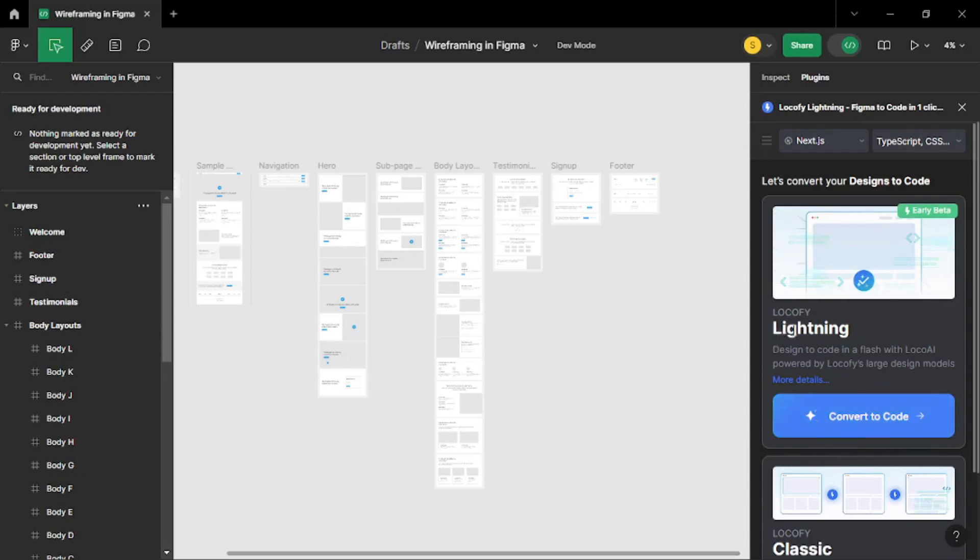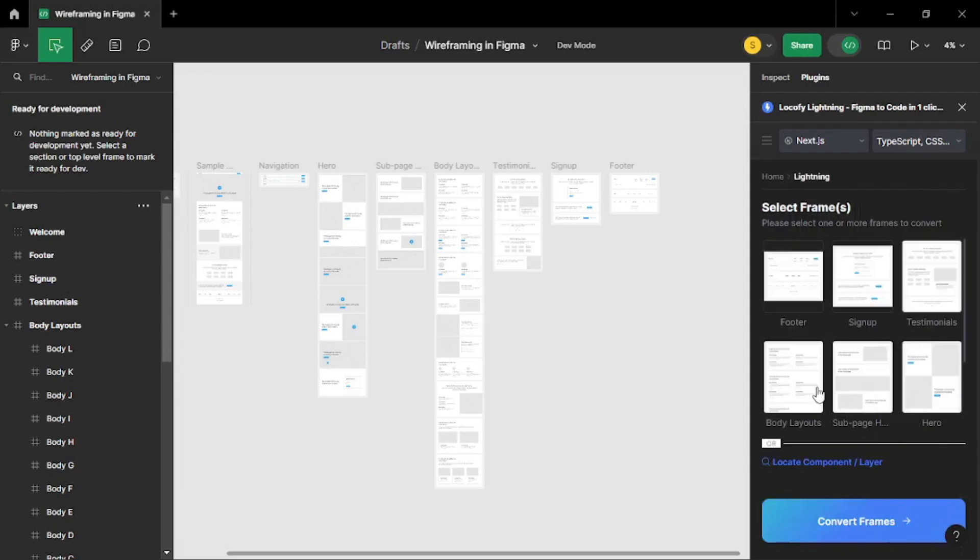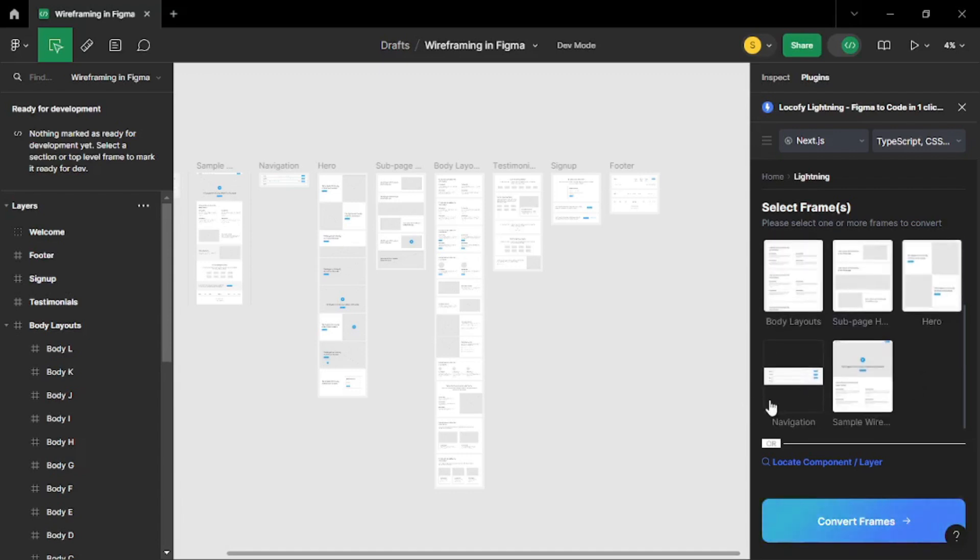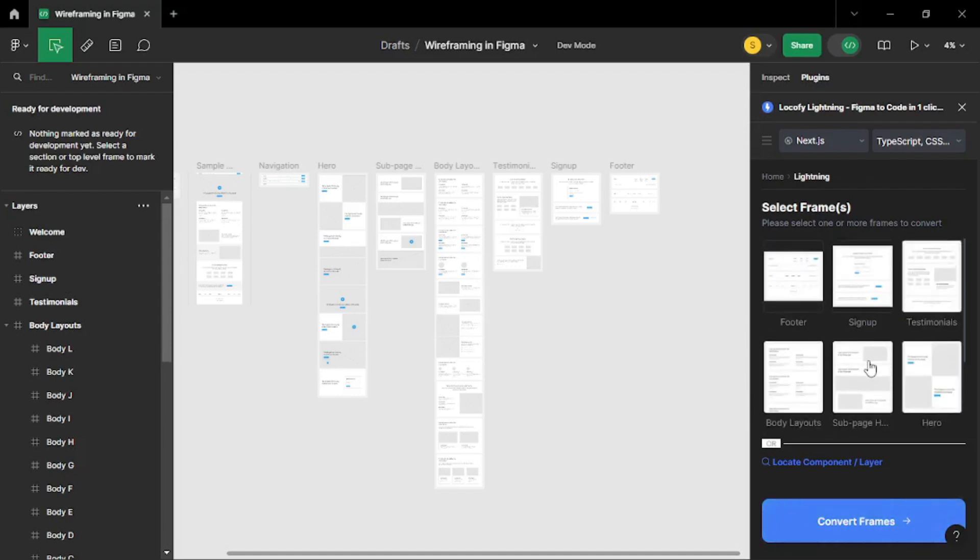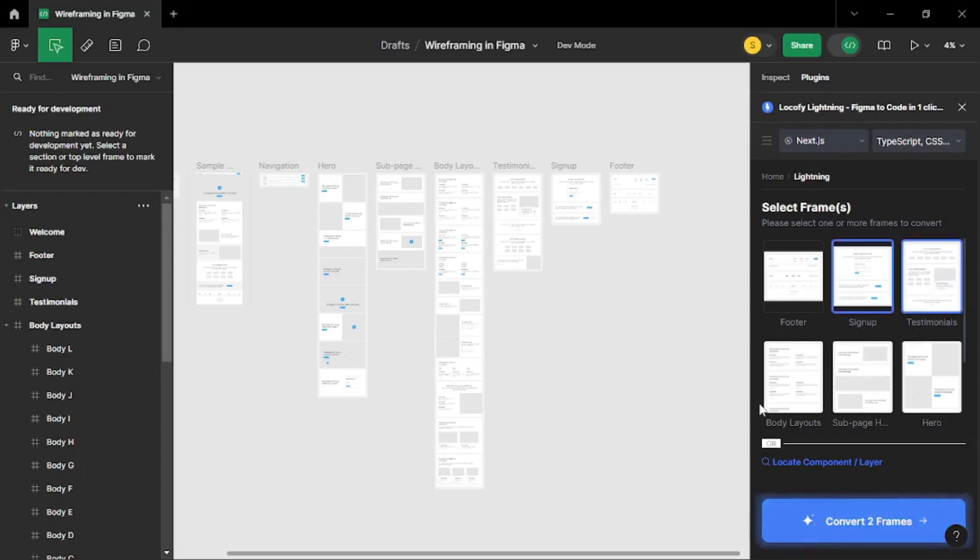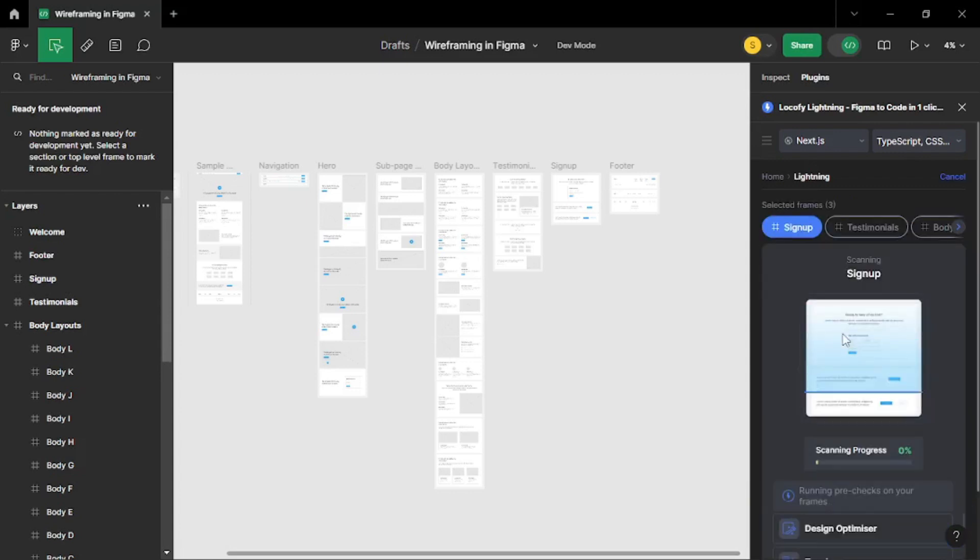Once you are there it is going to show you all the frames that you have inside your design or your wireframe. So I have a footer, a sign up, a testimonials, a body layouts, a sub page and a hero page. There is even navigation and a sample page as well. So it's up to you which frames you want to convert. Let's say I just want to convert the sign up page, the testimonials page and the body layout page. So I will select the pages that I want to convert. Once you are done with that just click on convert frames and it will start scanning these frames.